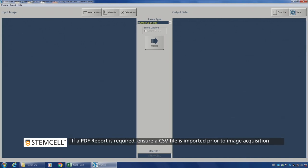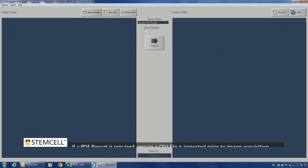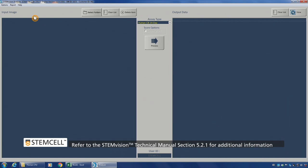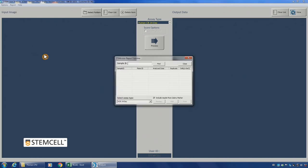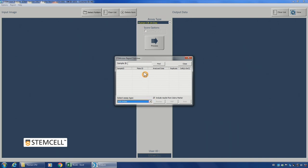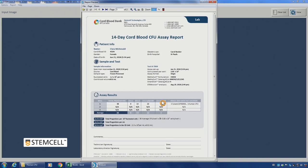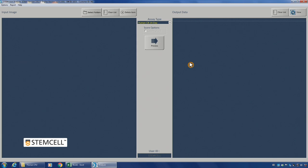Use the STEM Vision Analyzer application to generate a report of the CFU assay results. This is only available if you load a pre-populated CSV file into the acquisition application prior to image capture. In the analyzer application, click on Report. Ensure Autoprint is selected. Select Find. Now choose the appropriate assay type or enter the sample ID to be included on the report. Then click Find. Click the Preview button or PDF to save a PDF version of your report. Click Close once finished.